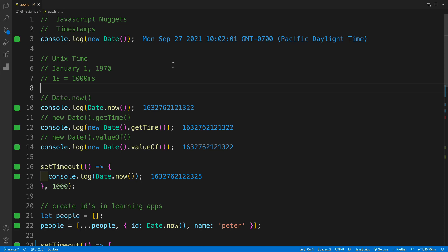That should do it for timestamps. Hopefully everyone enjoyed it, and I hope to see you next one.